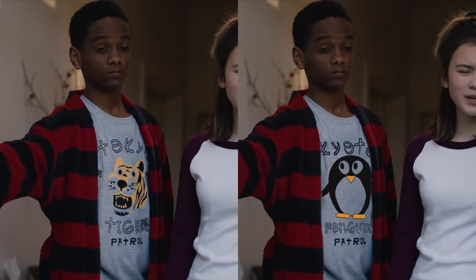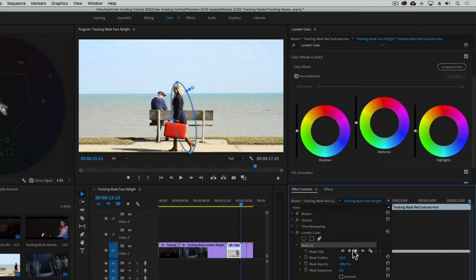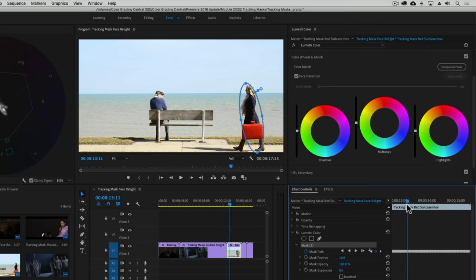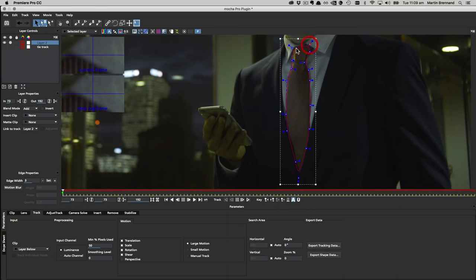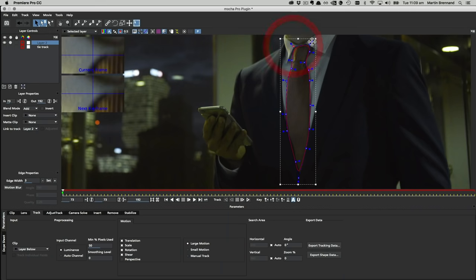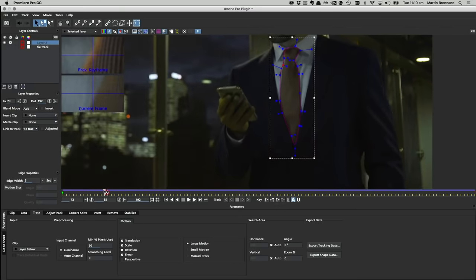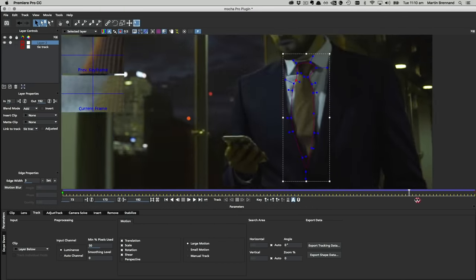The mask tracker inside Premiere is quite limited — it tracks movement to a certain degree but doesn't track shapes that change over time. With Mocha Pro you can track any surface or object and create masks for all sorts of moving shapes.